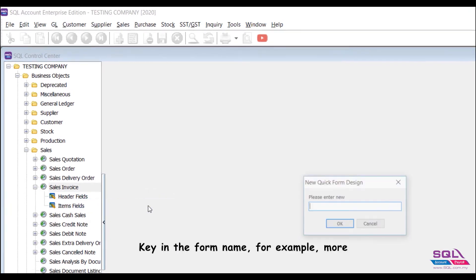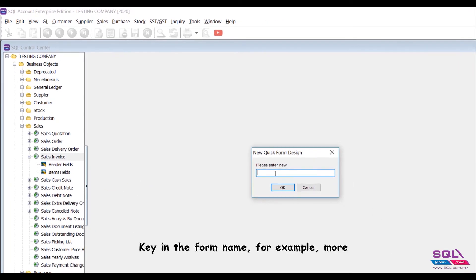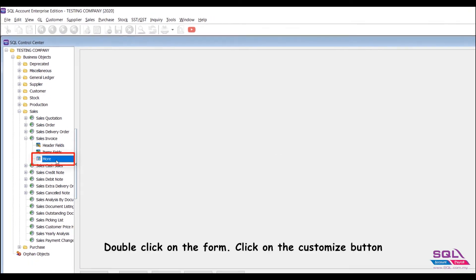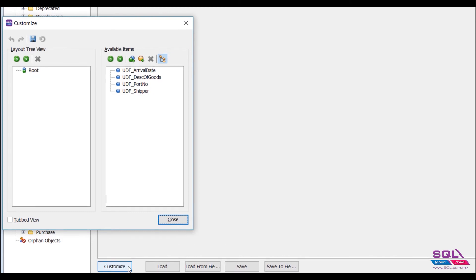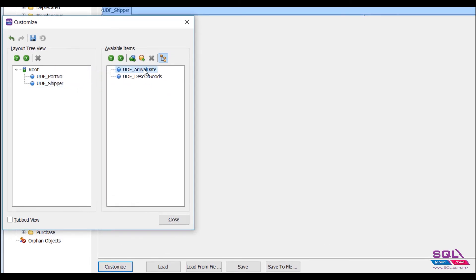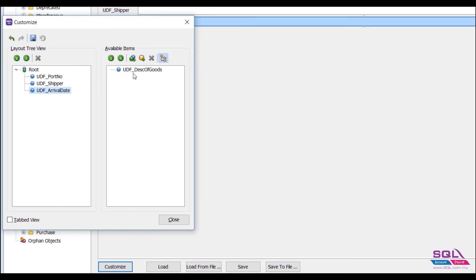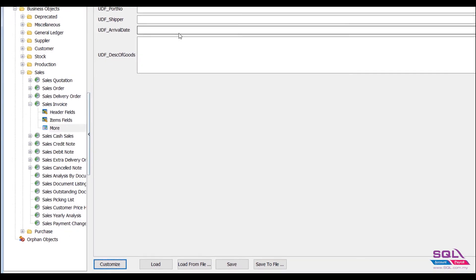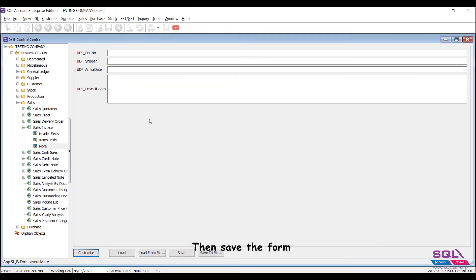Key in the form name, for example, more. Double click on the form. Click on the customize button. Pull the fields that you created to the left side under the root. Then save the form.